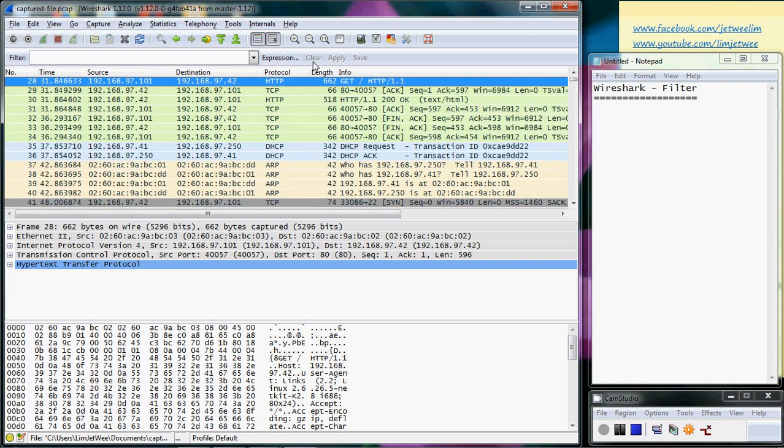So that way it will actually clear off the filter itself. The idea of using the filter is actually to reduce what you see on the screen. It doesn't actually delete any particular packets from what you have captured. It's just reducing what you have on your screen so that it will not be so cluttered and give you a clearer view of what you actually want to focus on.